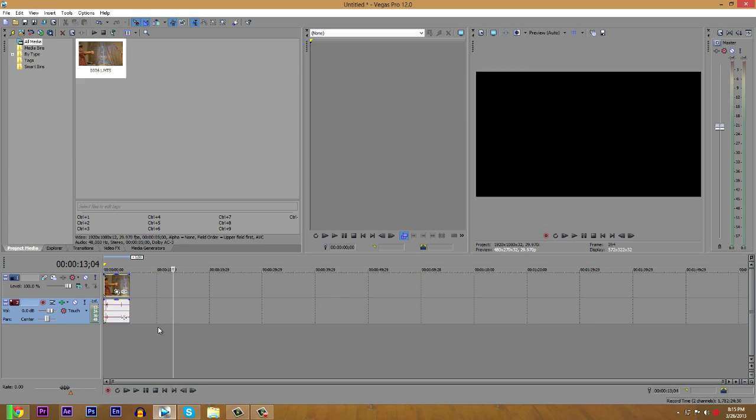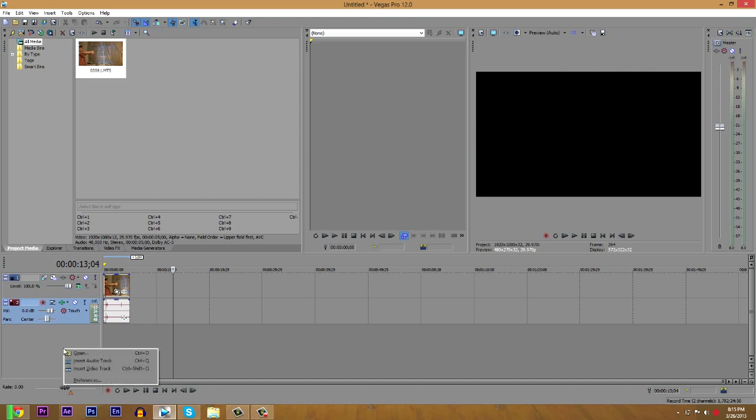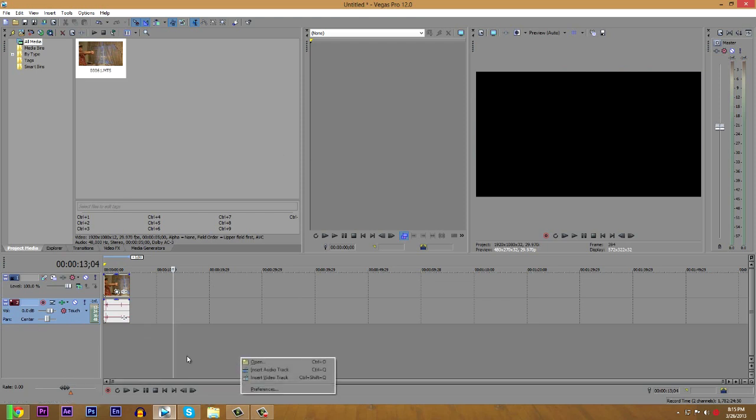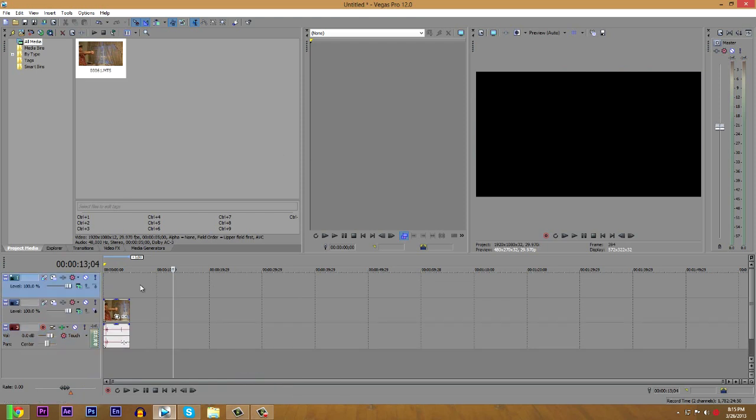And what you're going to want to do, after you find your clip, is right click underneath the timeline. It doesn't matter where, just hit insert video track. There's also a keyboard shortcut, Control Shift Q, and you'll get another track.